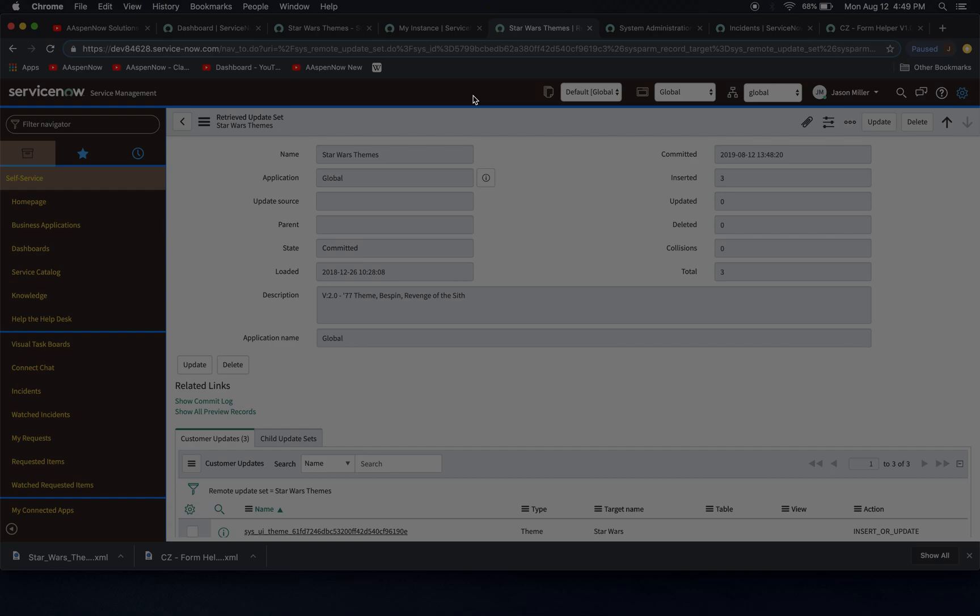So again, make sure you ask for permission before you upload these things because some customers out there, they won't be too pleased with it.